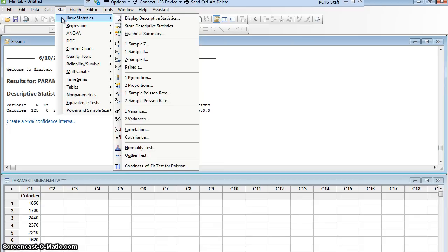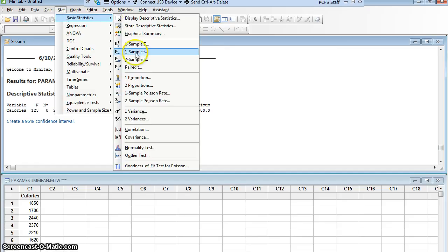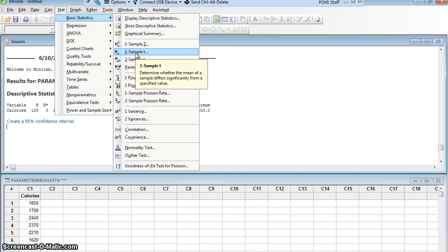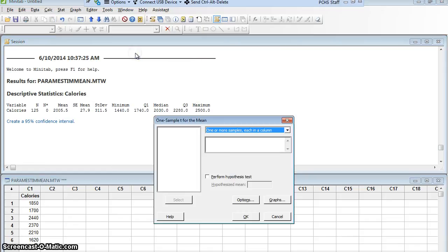I am looking for a mean, but I do not know the population standard deviation. So I am going to have to use the t-distribution. This is called a one-sample t. I'm going to use the t-distribution, and I only have one sample. I'm only looking for the calories of a sample of men, so I'm going to say one sample.